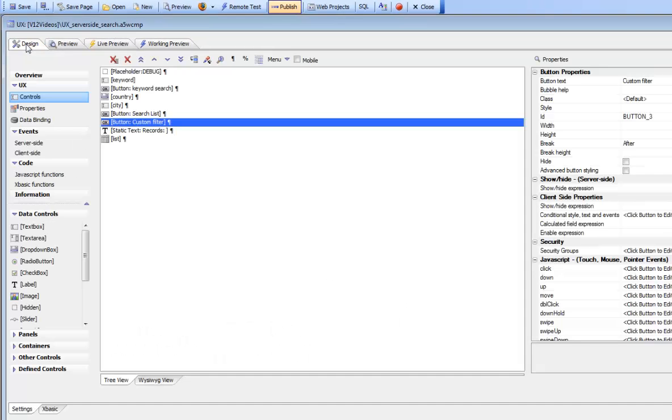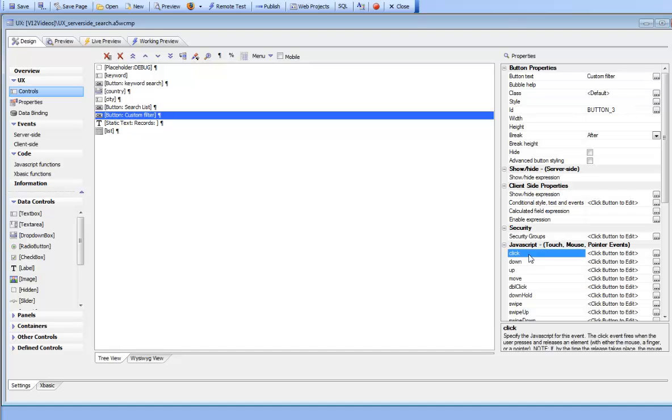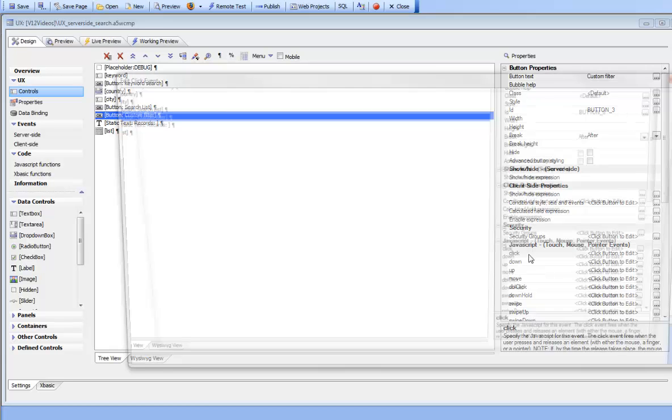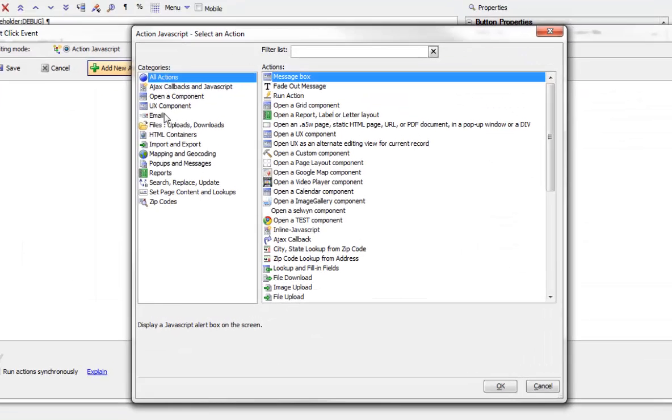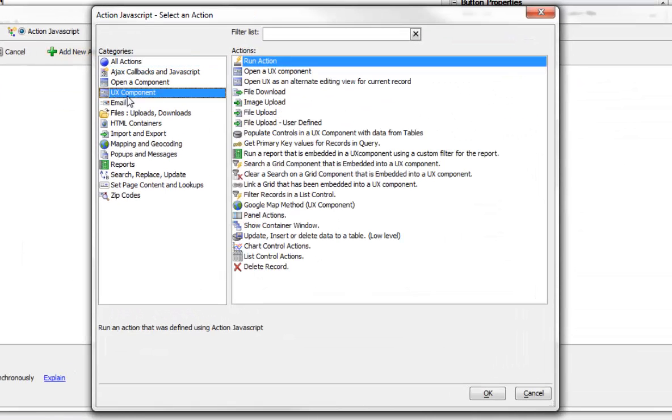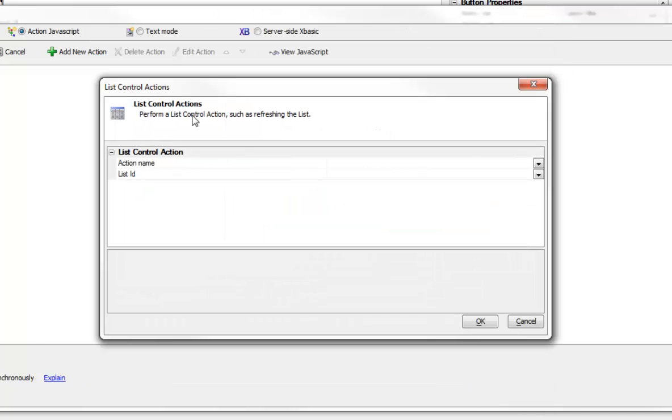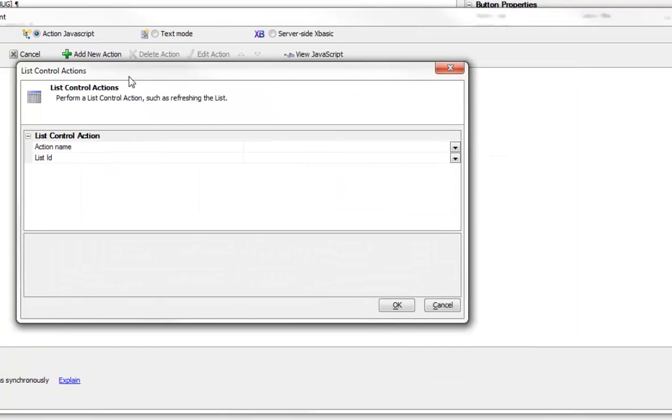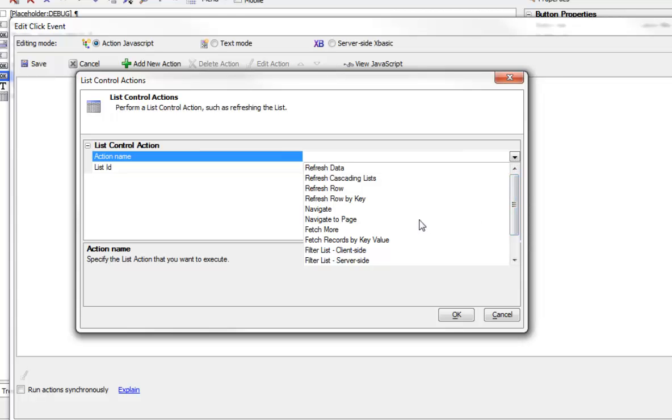So we'll go back to design mode and then we'll go to action JavaScript and now we'll add a new action for list control actions. The list control actions allows you to perform a whole variety of actions on the list control by using this builder over here. This just exposes the methods of the list control object.